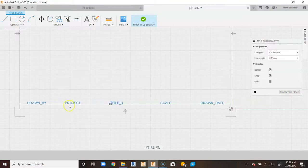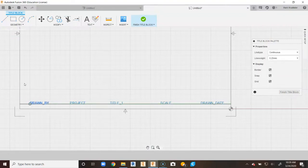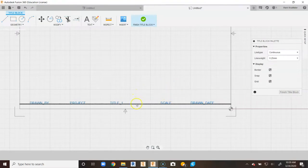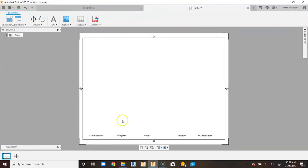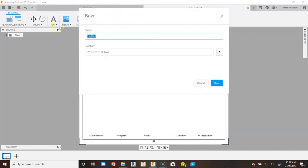If you want to line everything up perfectly on the grid lines so it's uniform every single time, go ahead and do that — snap along each line. Once I'm done, I don't need the helper line anymore, so I'll tap on it and delete it, then go to Finish Title Block. You'll notice at the bottom it shows the code that will pull from the part you created. We'll go up to Save and call this PLTW Title Block, then save.